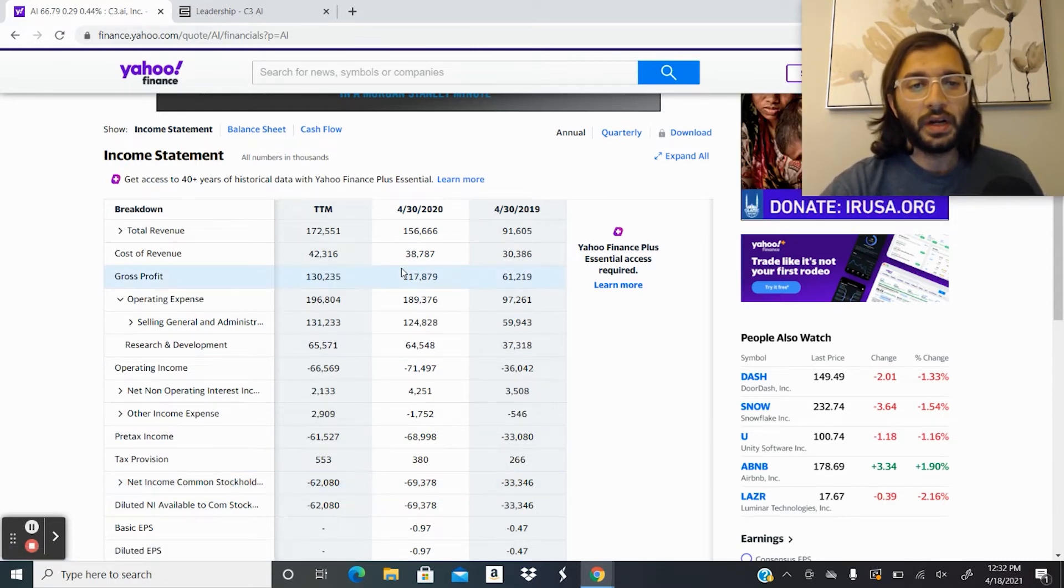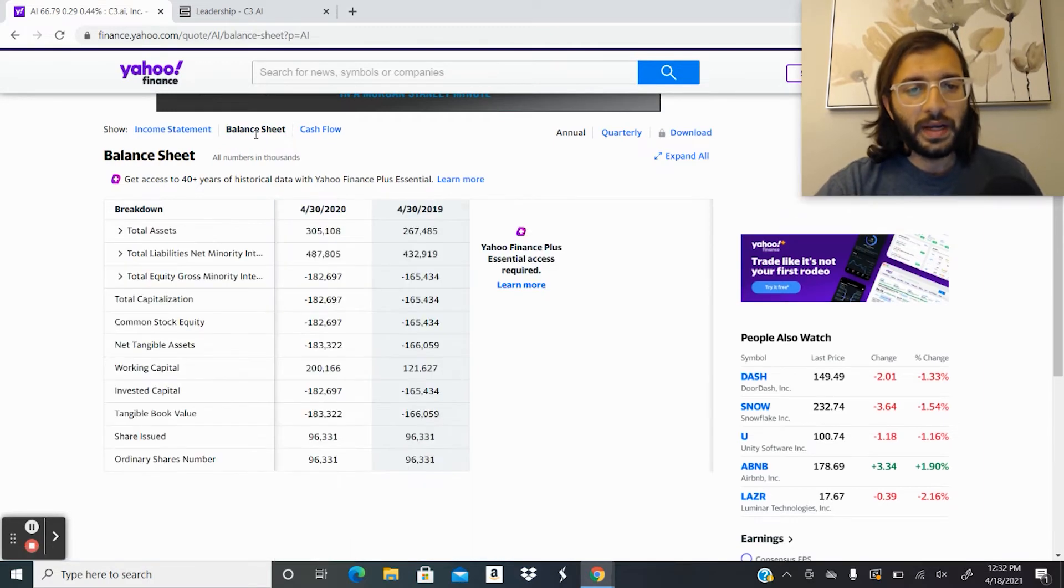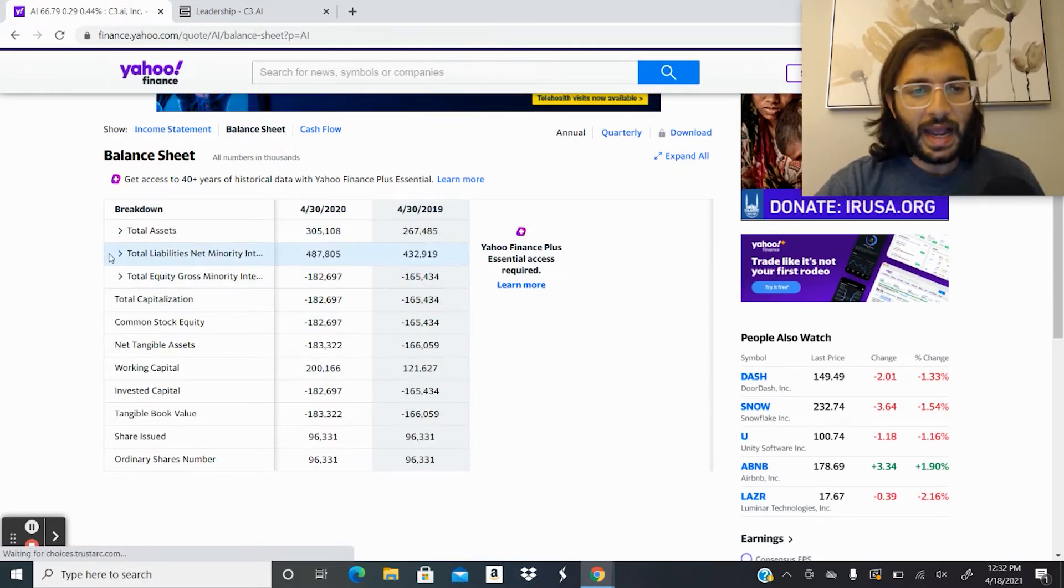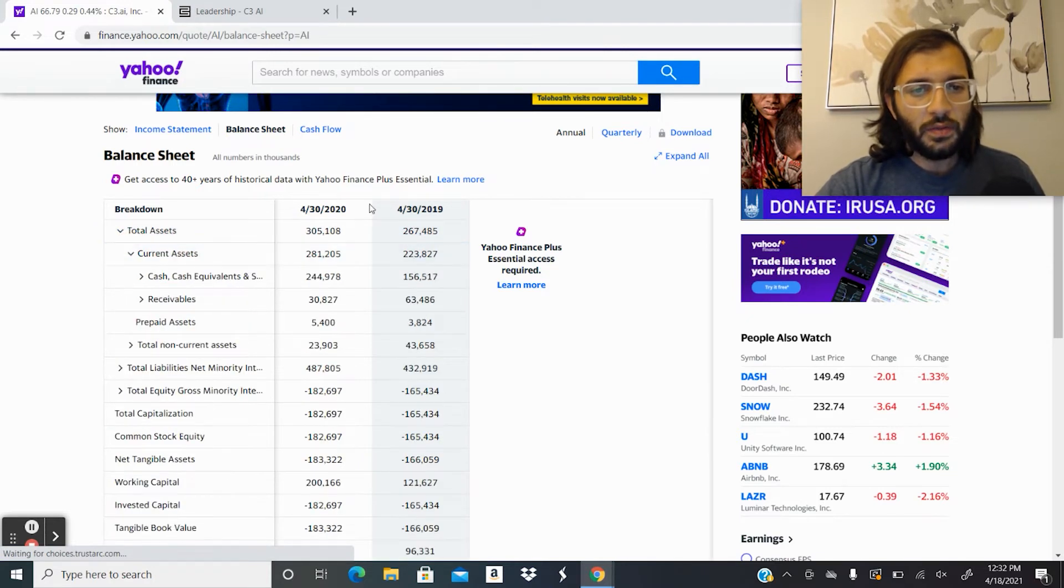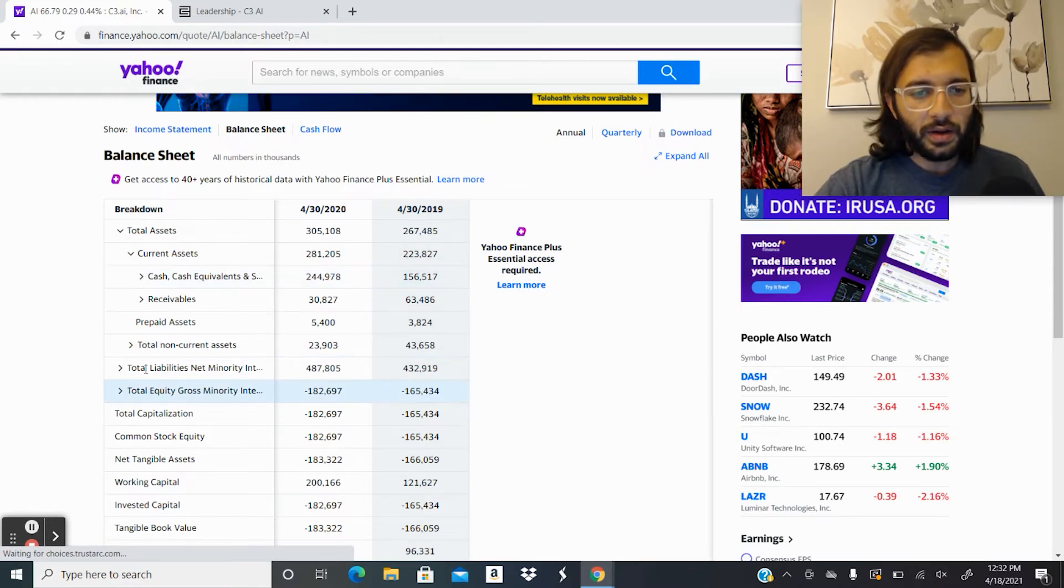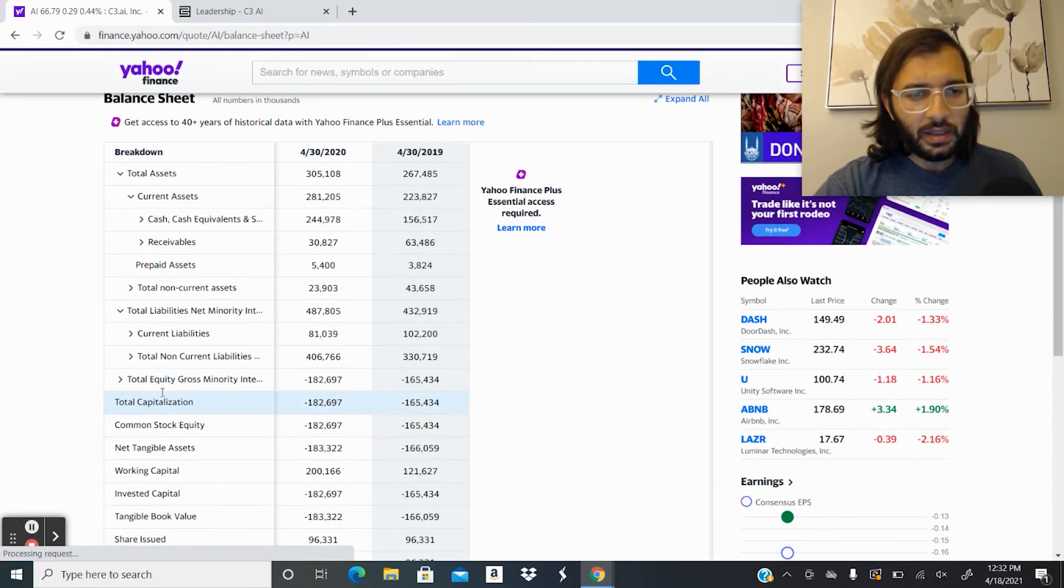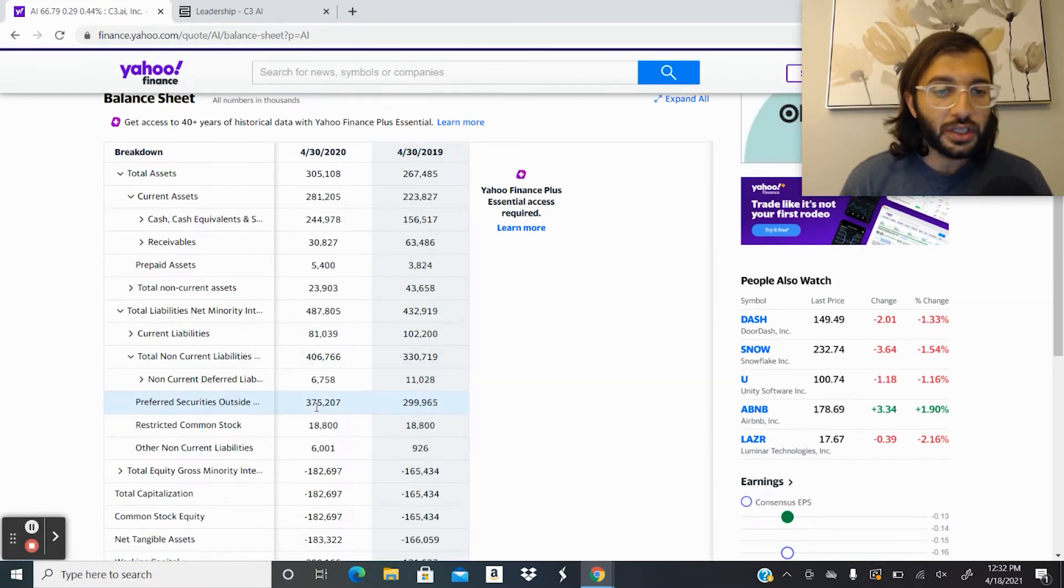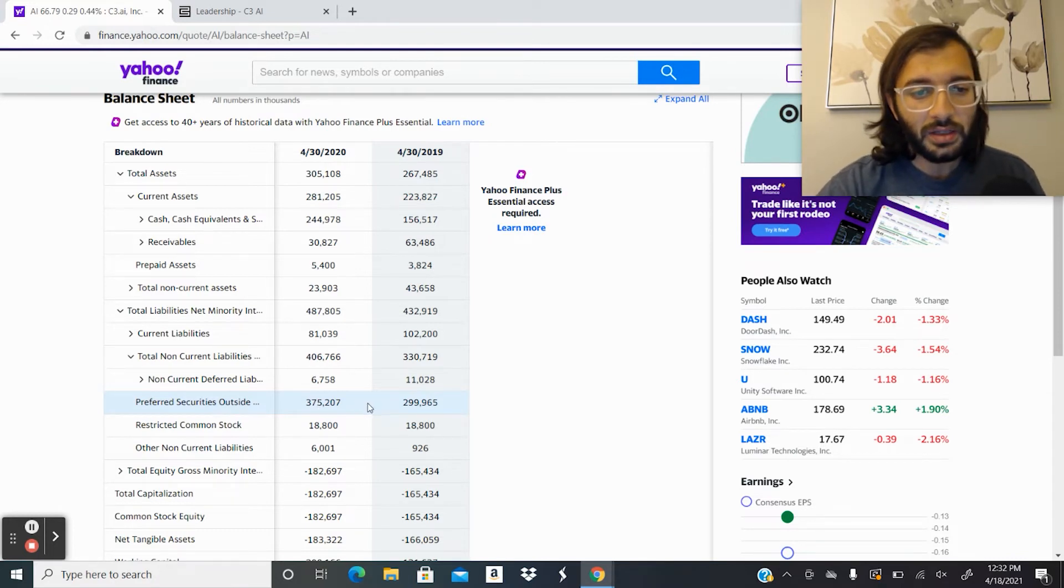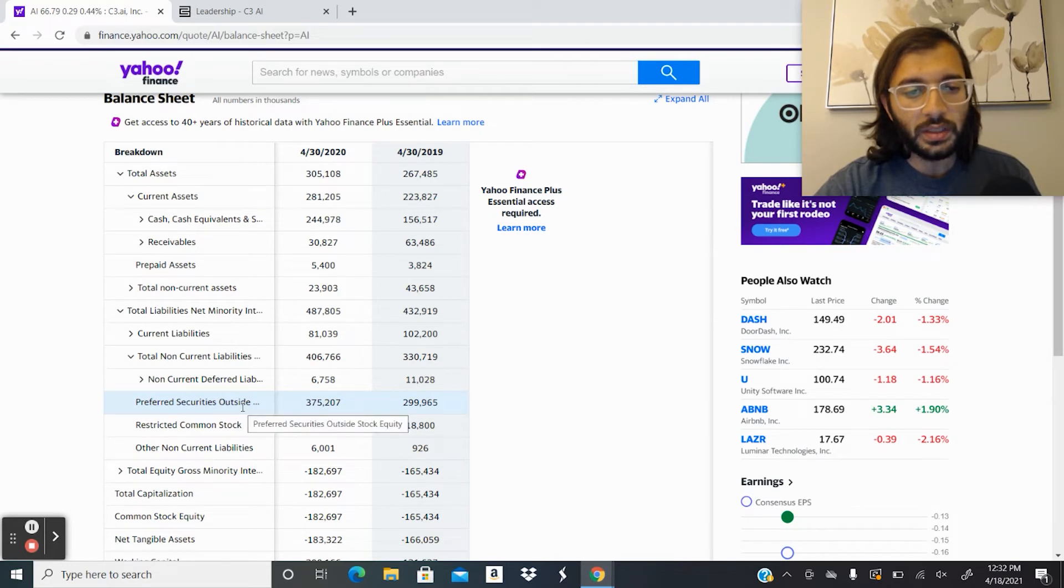From a balance sheet perspective, they recently went IPO. So I would expect that they have a lot of cash. So just looking at their total assets for 2020, cash of $244 million. So they're in a high cash position. Their liabilities do look a little high. Take a look at this. They have a lot of preferred securities or outside debt. So $375 million there, which is pretty significant.